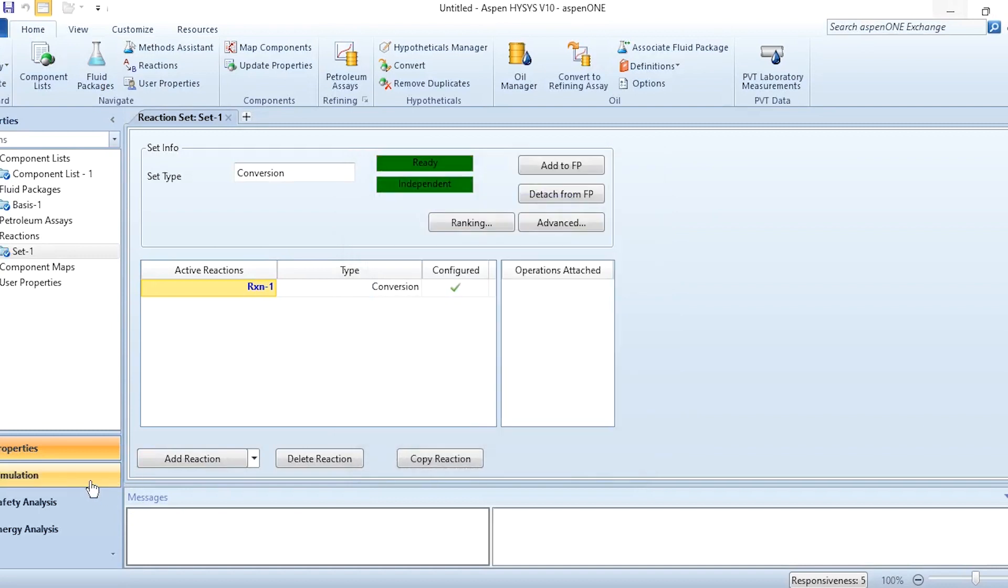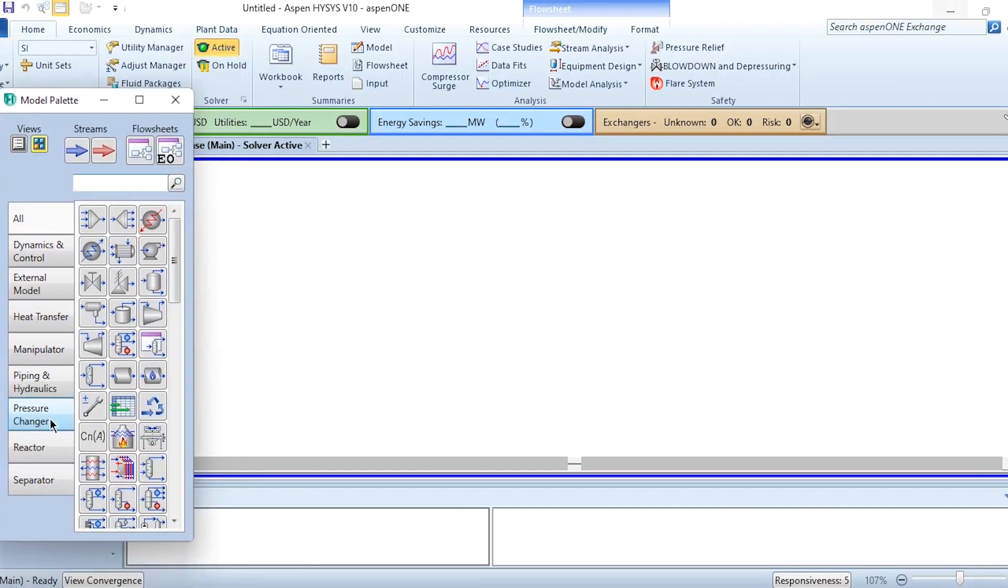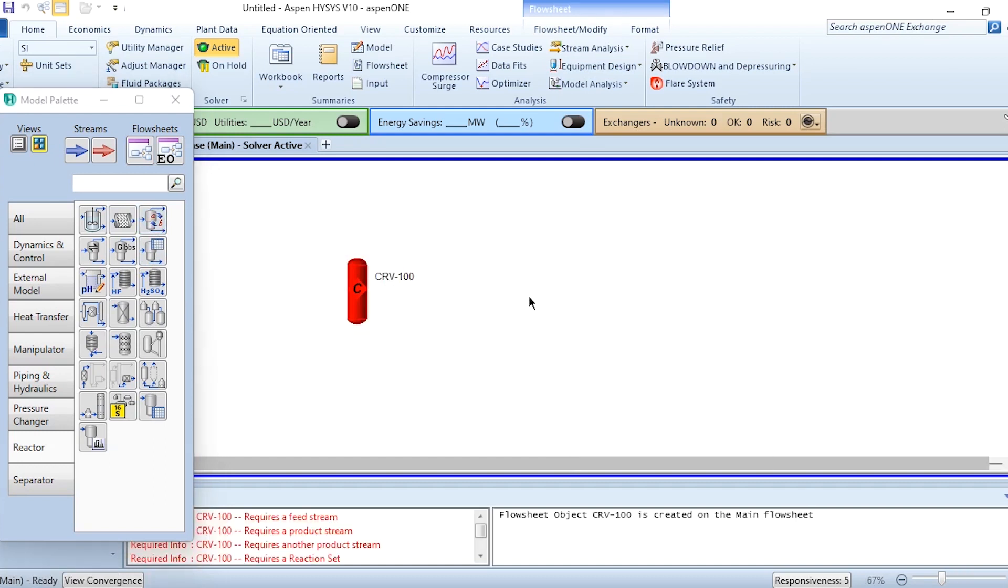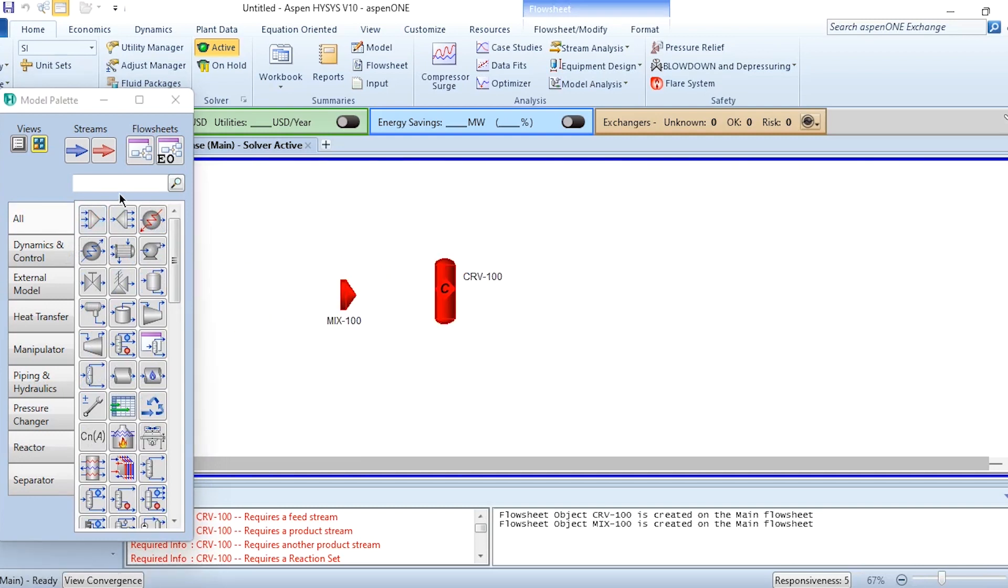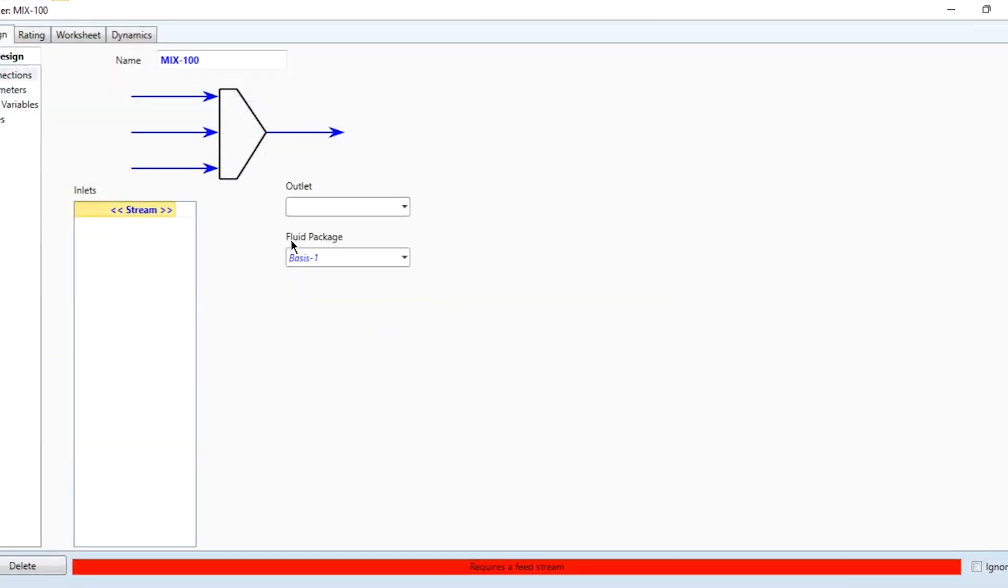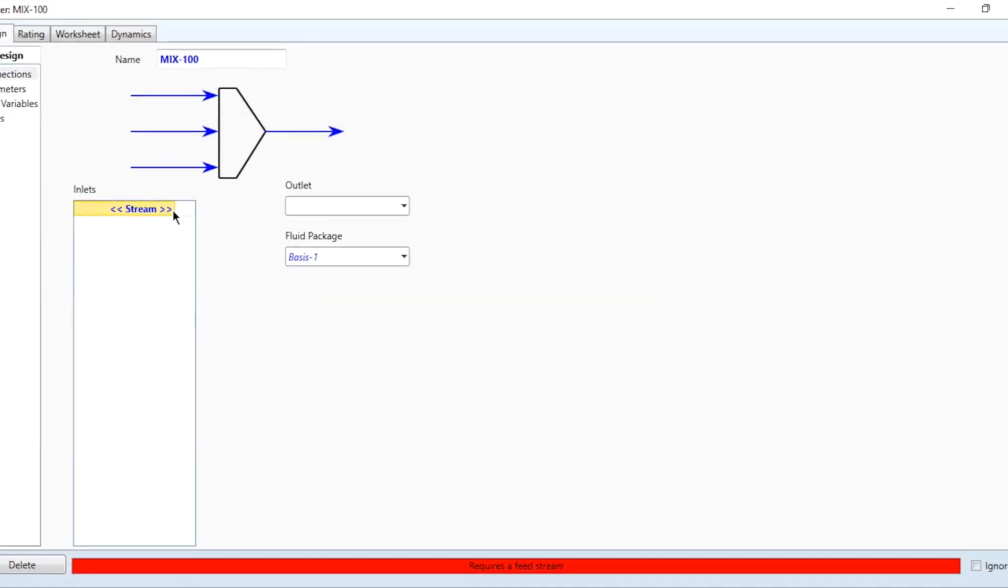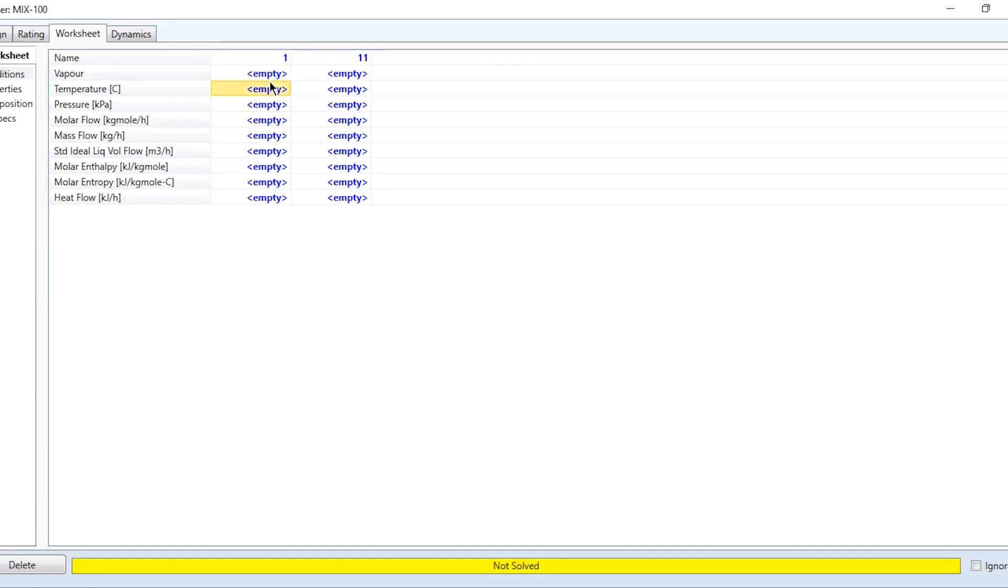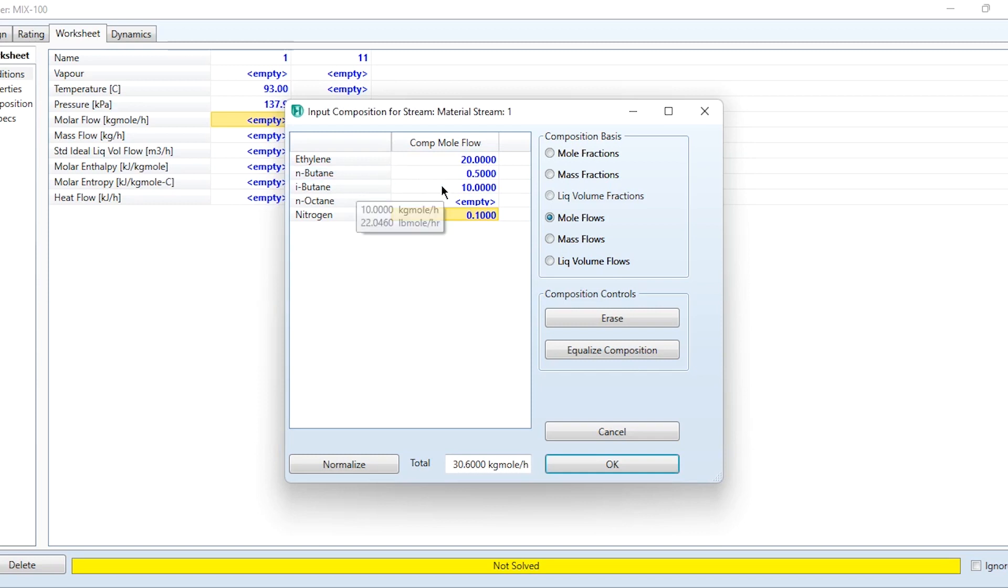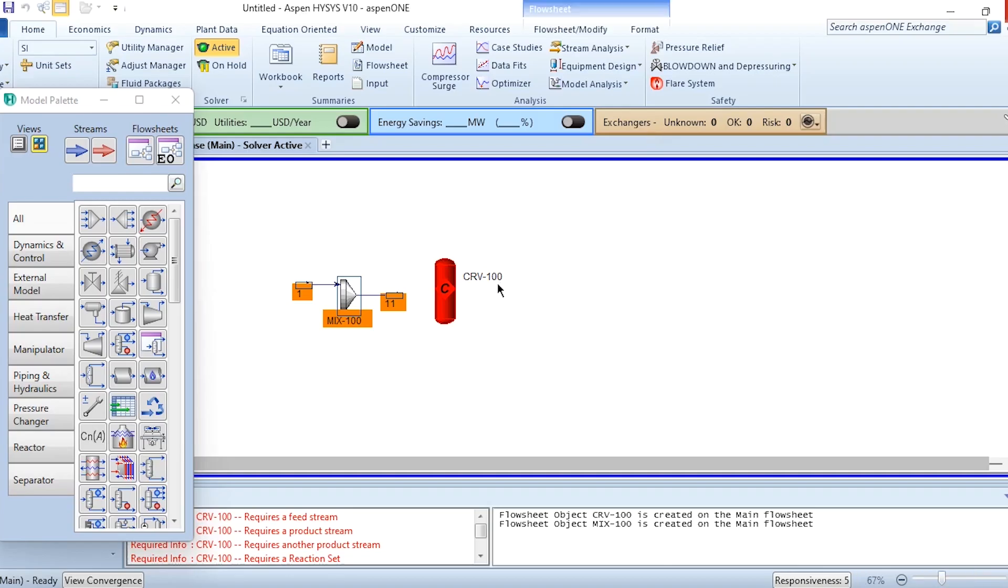Going to simulation environment. We have to first add the reactor, this conversion reactor. Before that, we will install a mixer to accommodate the recycling process. The feed stream will be given to this mixer. We will specify it as 1 for inlet feed and 11 for outlet. Given conditions are 93 degrees centigrade, 20 psia. We will specify the mole flows: 20 kg-mol for ethylene, 0.5 for n-butane, 10 for isobutane, and 0.1 kg-mol per hour for nitrogen. This block is converged.